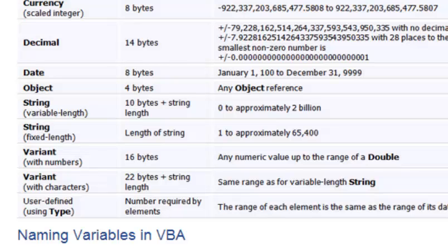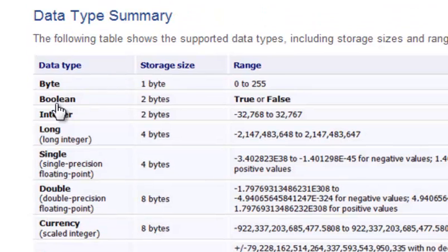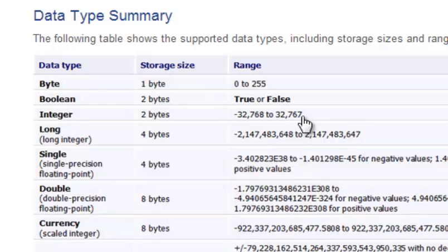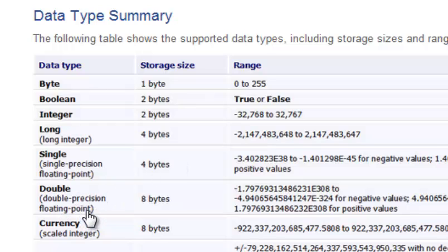So I'm just going to hit a few of them here. So one data type is Boolean, which is true or false as an option. Integer goes from around negative 32,000 to positive 32,767. So those would be whole numbers. If you want to use decimal points, you probably would use a double, right? And that will give you double precision floating points.